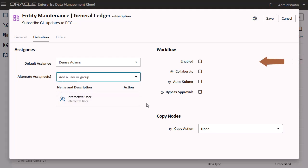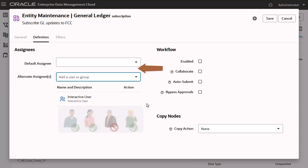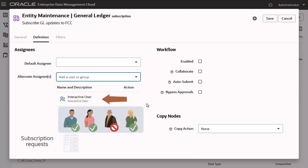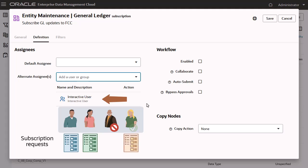If you leave the default assignee blank and select a group as an alternate assignee, when subscription requests are generated, they are assigned one by one to the available members of the group.